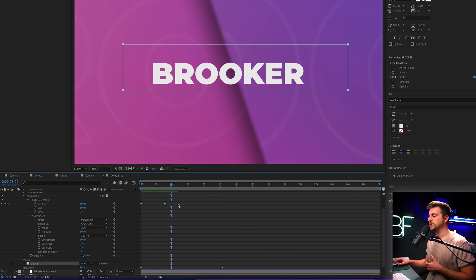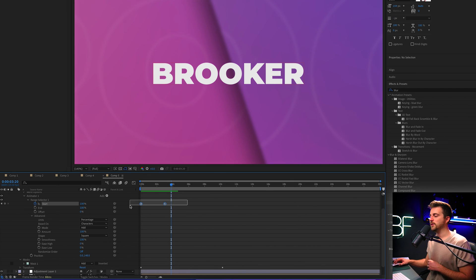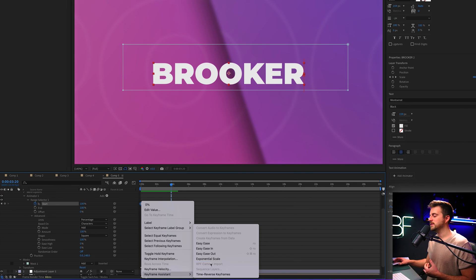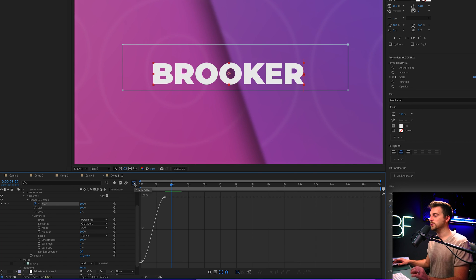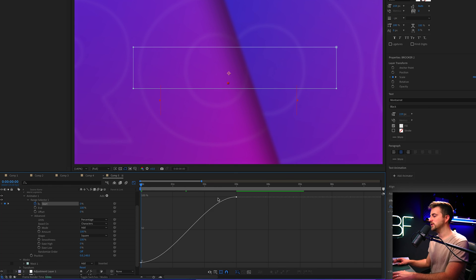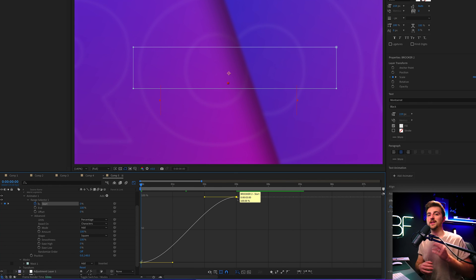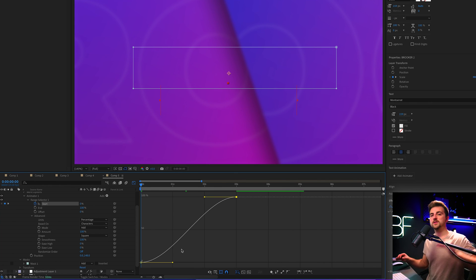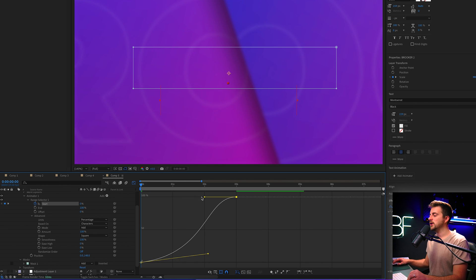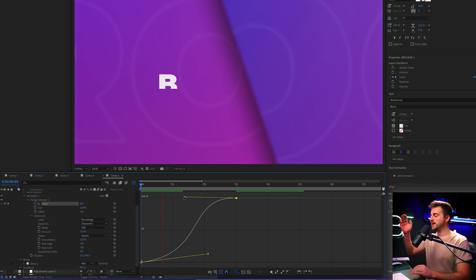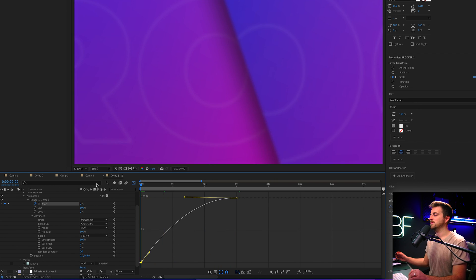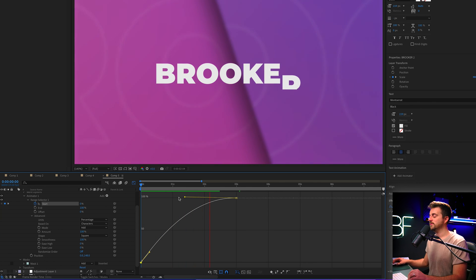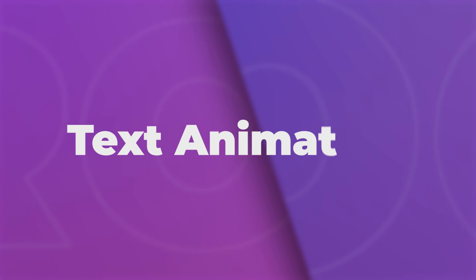In the Graph Editor you can change the look of the animation. At the moment it starts and stops evenly, but you can pull the handles so it moves slower at the start, faster in the middle, and slower at the end — or start very quickly and then slow down. Adjust the handles to get the feel you want, and you end up with a much more engaging text reveal animation.